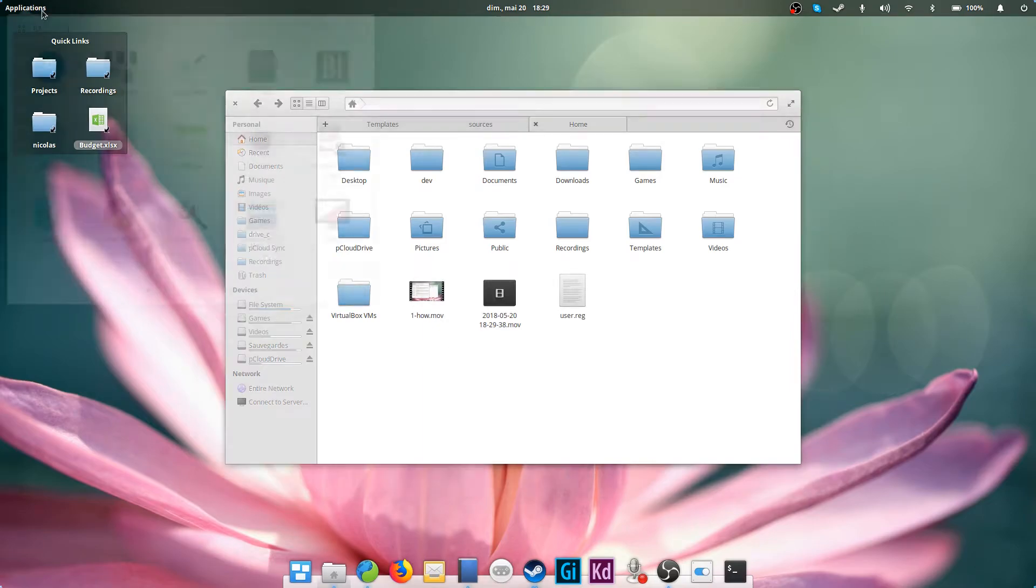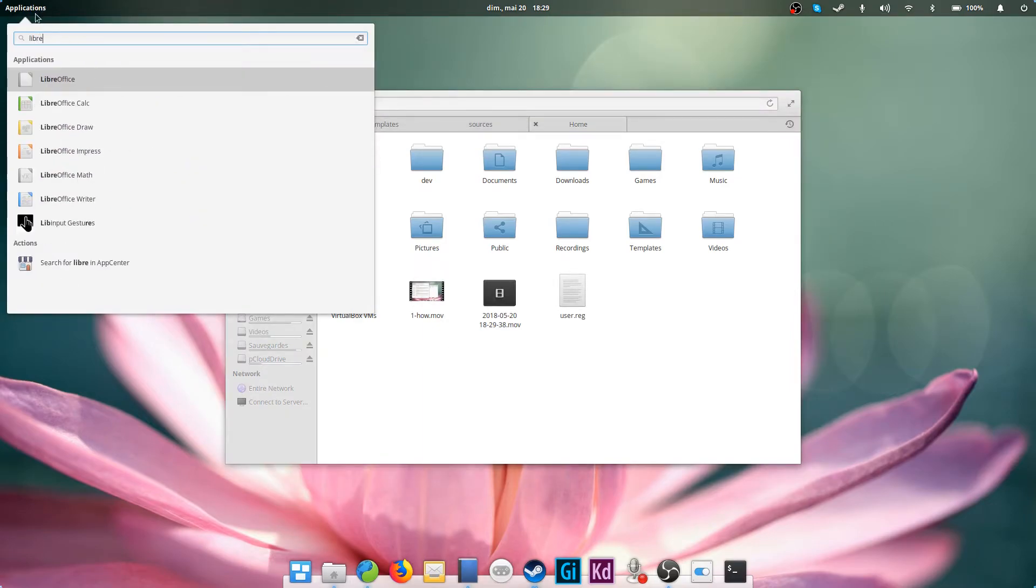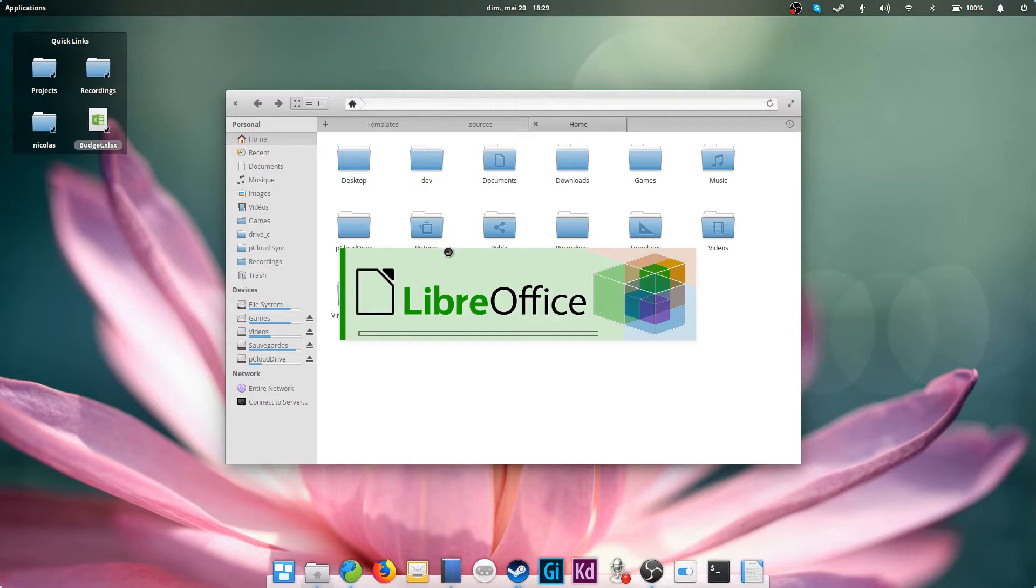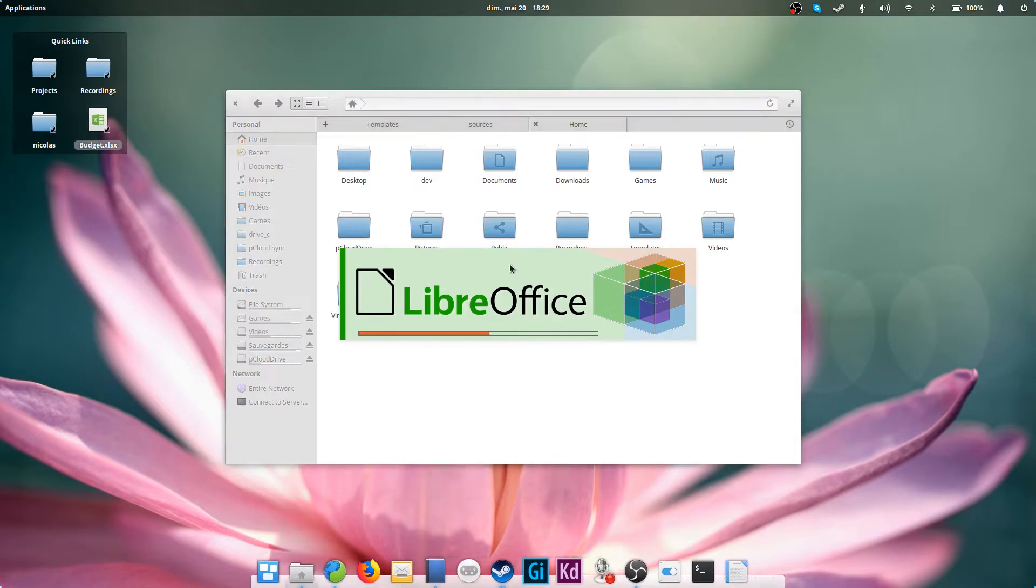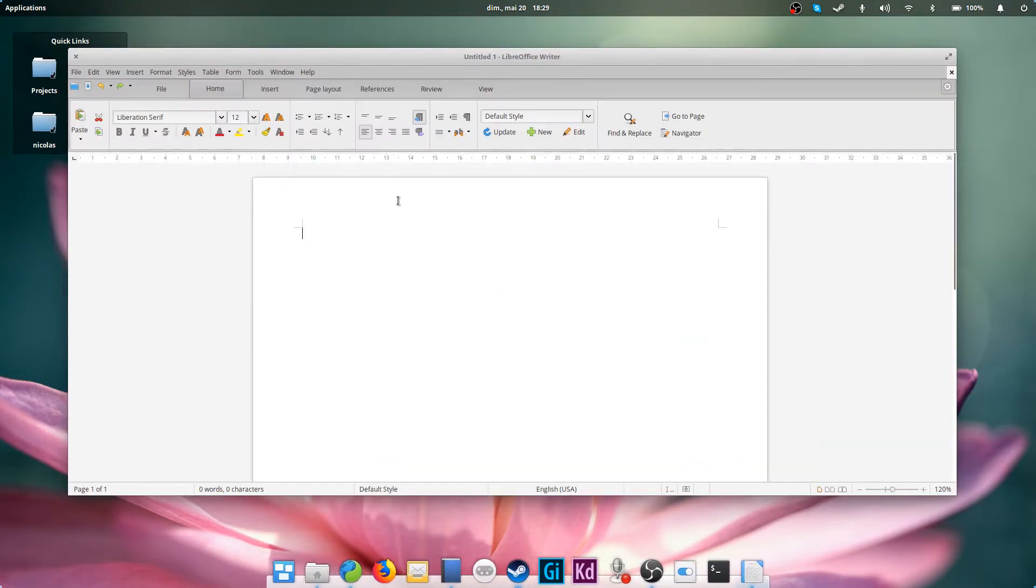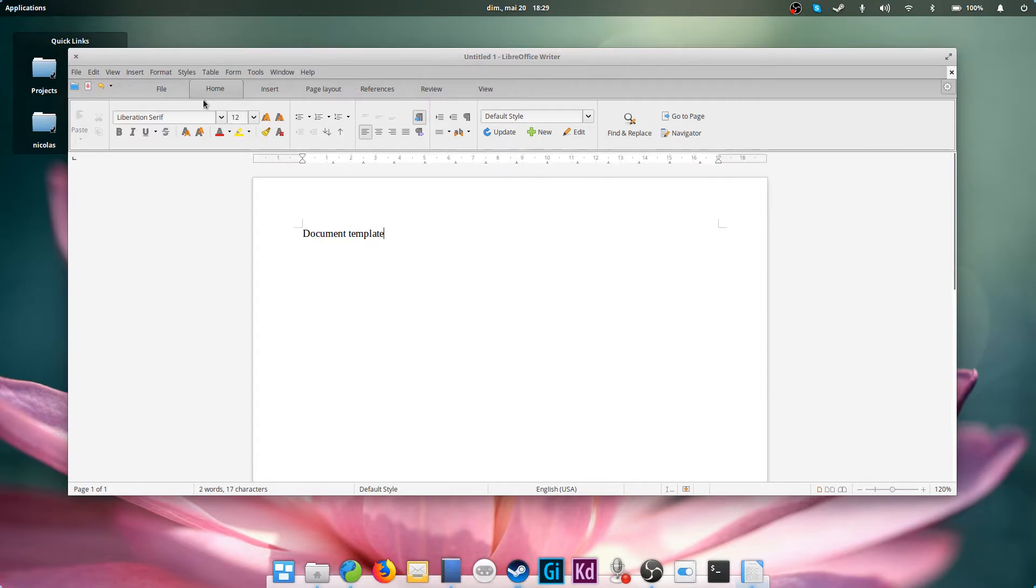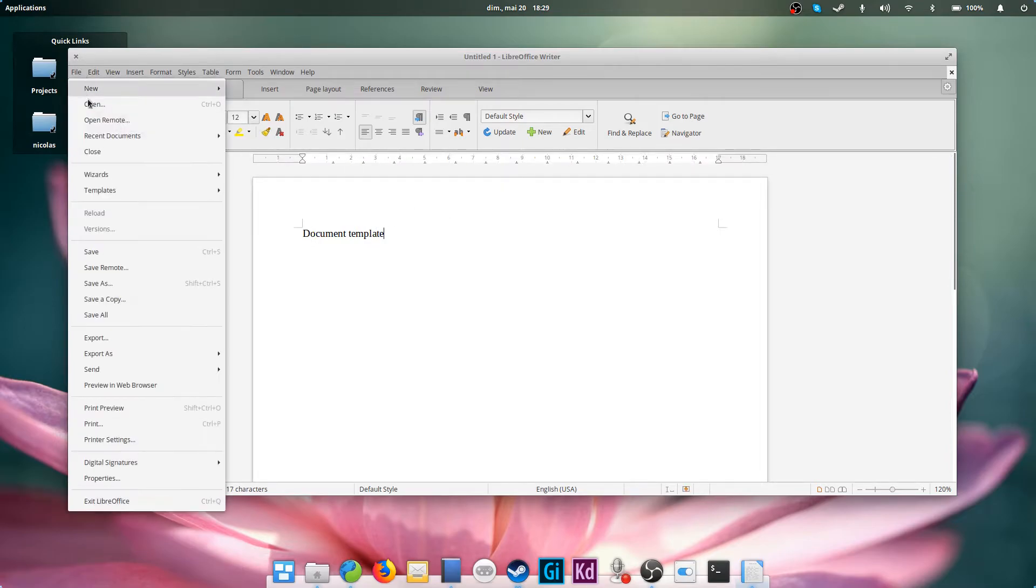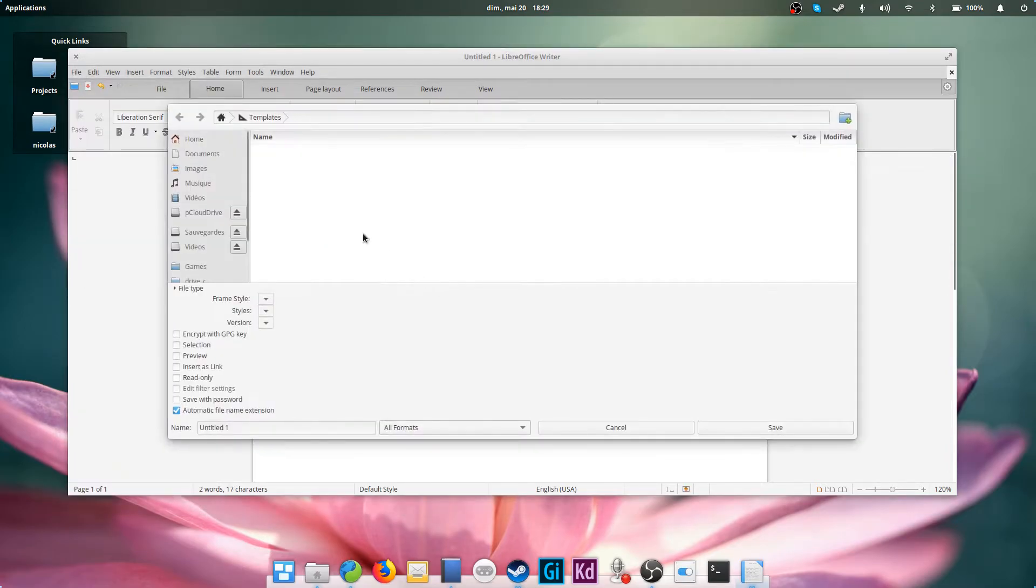Next, on to creating a template. First, open the application that handles the type of file you want to create a template for. In my case, I'll use LibreOffice Writer. Create your document and add everything you'd like to have in this specific template.